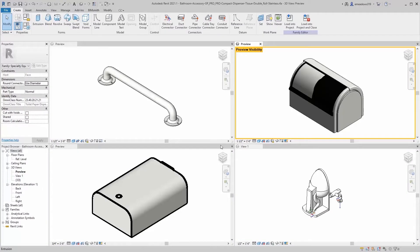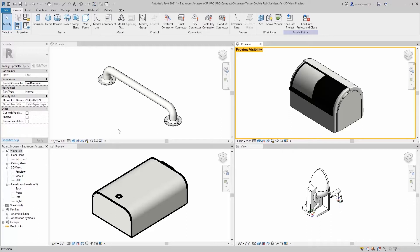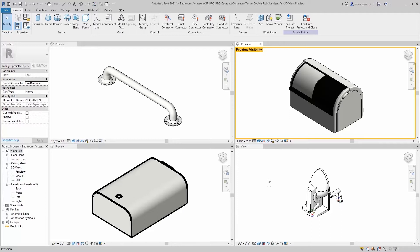Hi, this is Ethan with BimSmith. Today's video is going to be looking at shared nested families and how they can help save time and make workflows simpler and easier when you're using families that are almost always assembled together. In this case, we're going to look at assembling an ADA water closet along with all the other necessary parts into a single family, then load it up into our project.